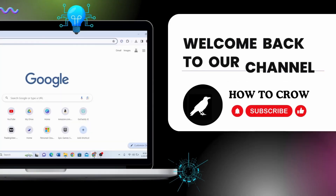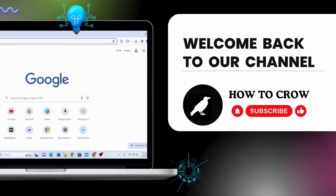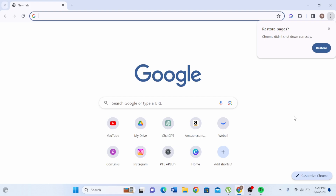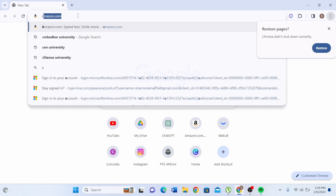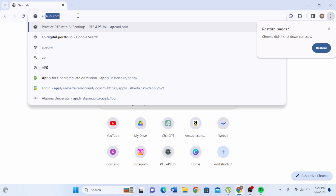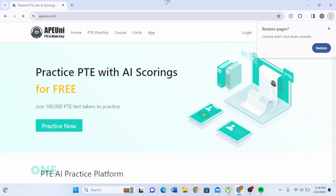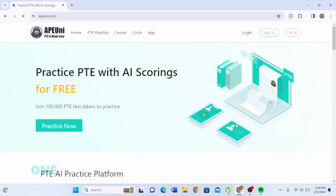Hello guys, welcome back to our channel. In today's video I'm going to show you how to log into Apuni. First, you have to open the Google Chrome web browser or any other browser you prefer, and in the URL section at the top, type apuni.com and press enter. Make sure you apply the correct spelling.